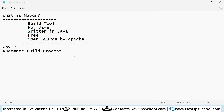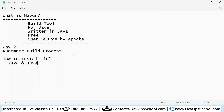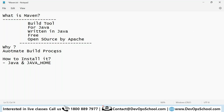Because Maven is written in Java, if you want to install it, the first thing you have to have is Java installed. Primarily you need JDK, and Java Home should be set up — that is something you have to do first.